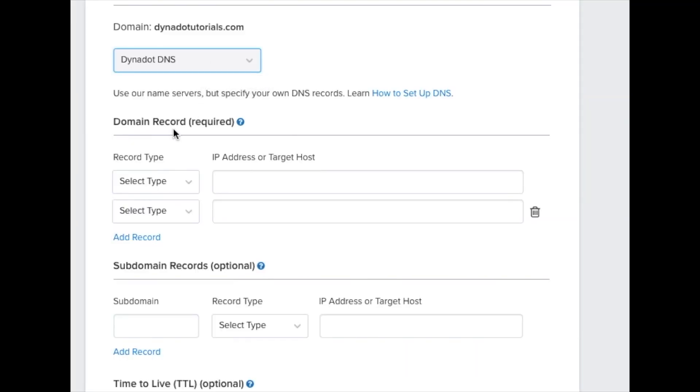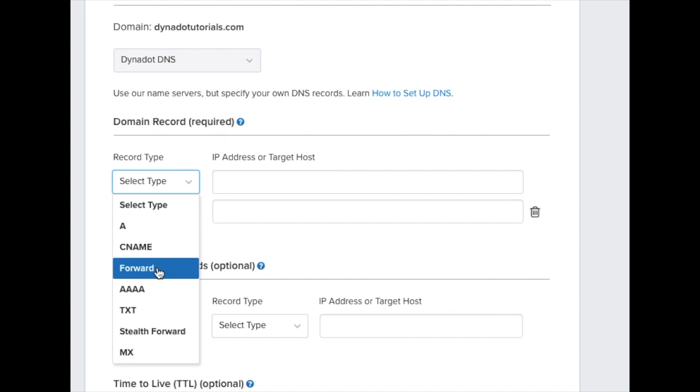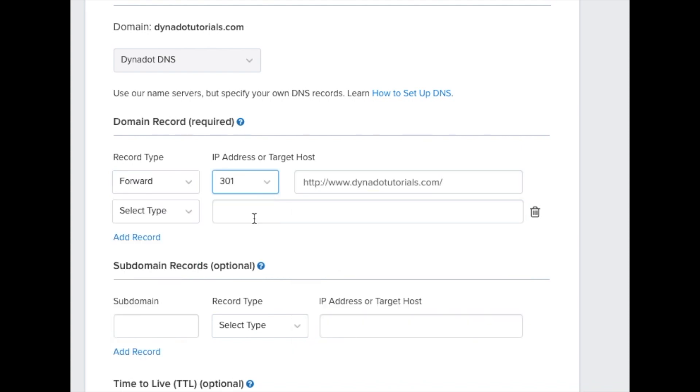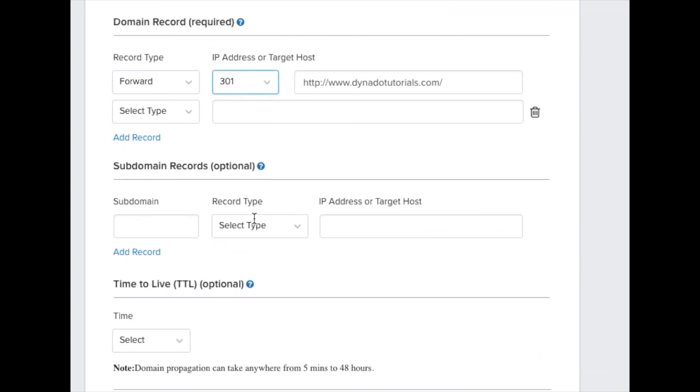In the domain records section at the top, select forward as the record type and enter http://www.yourdomainname.ext as the target host.